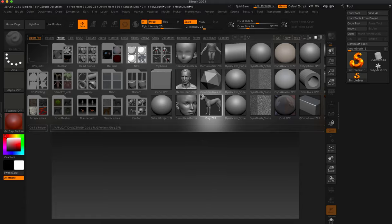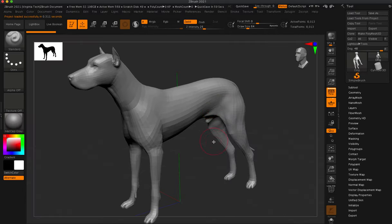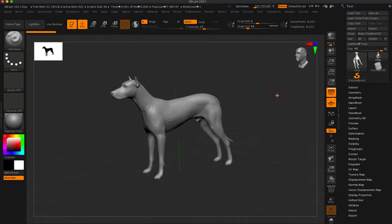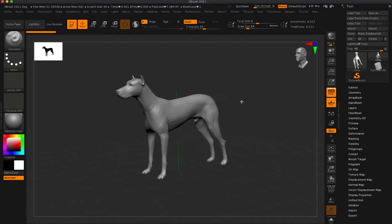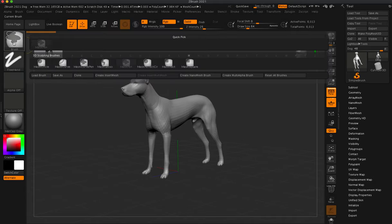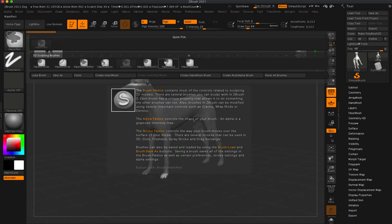I'm going to use the dog within ZBrush. When you double click it, you don't have to go over to edit — it automatically gets it into edit mode. I wanted to go over masking. We didn't really talk about masking in this class because we've been learning so many other variables in Maya, ZBrush, and Substance Painter. What I want to do is hold down Control, and typically when you hold down Control, you can see you have several different ways of doing a mask.